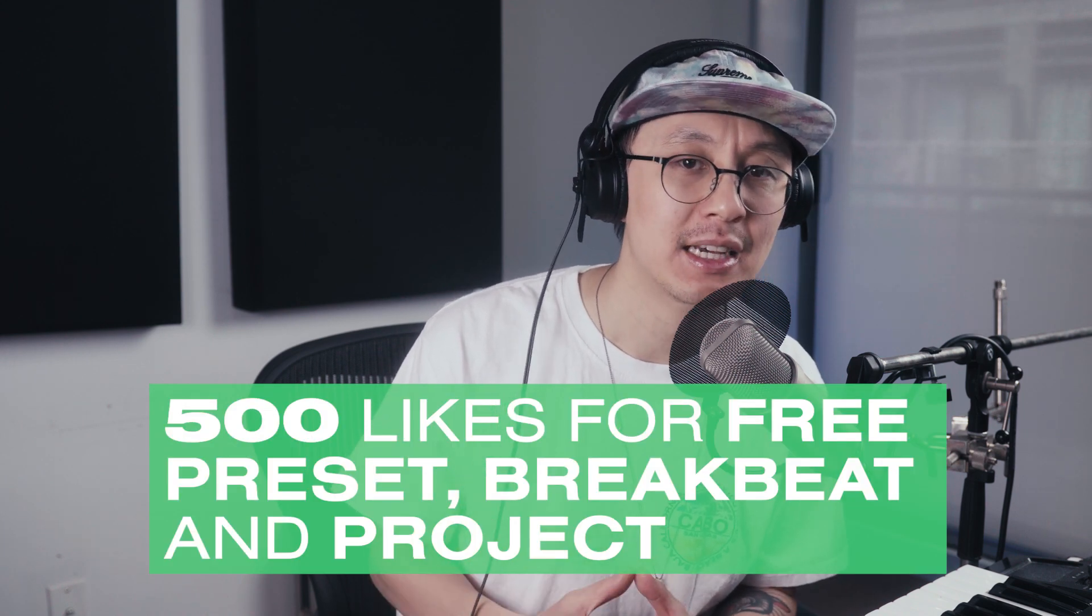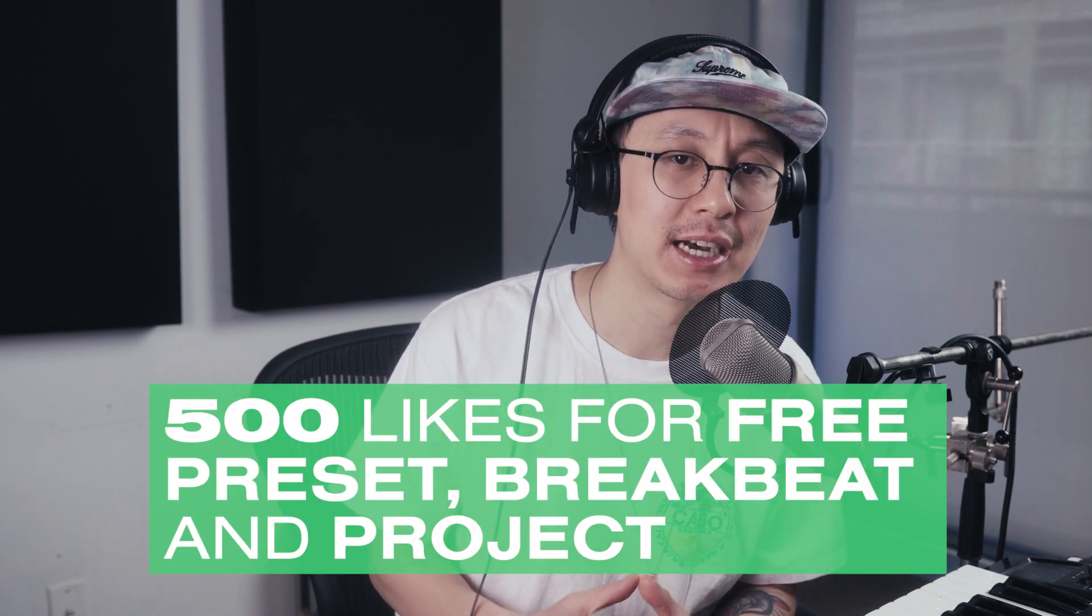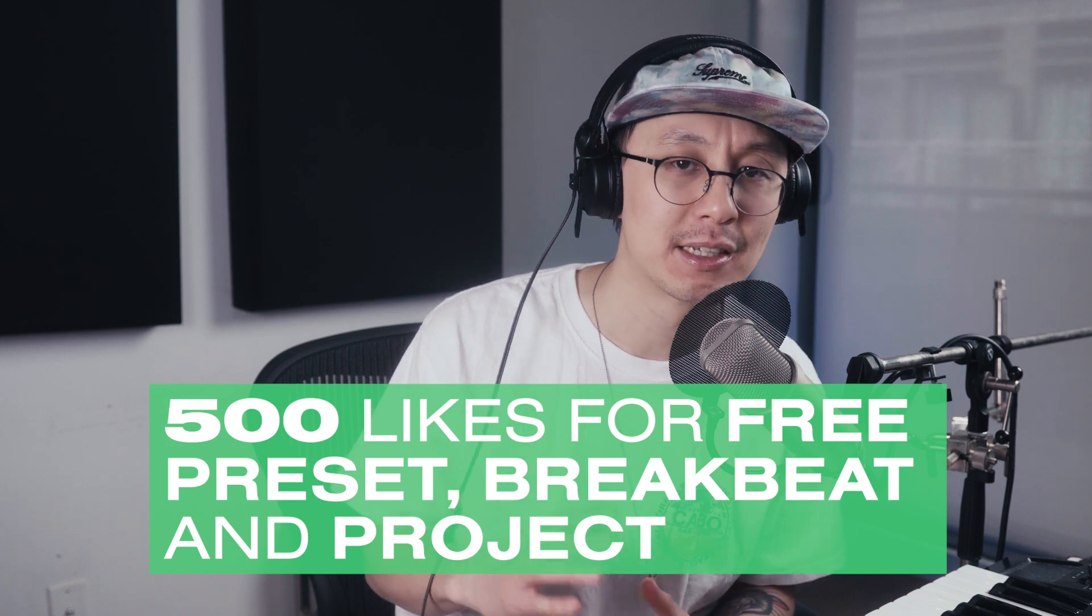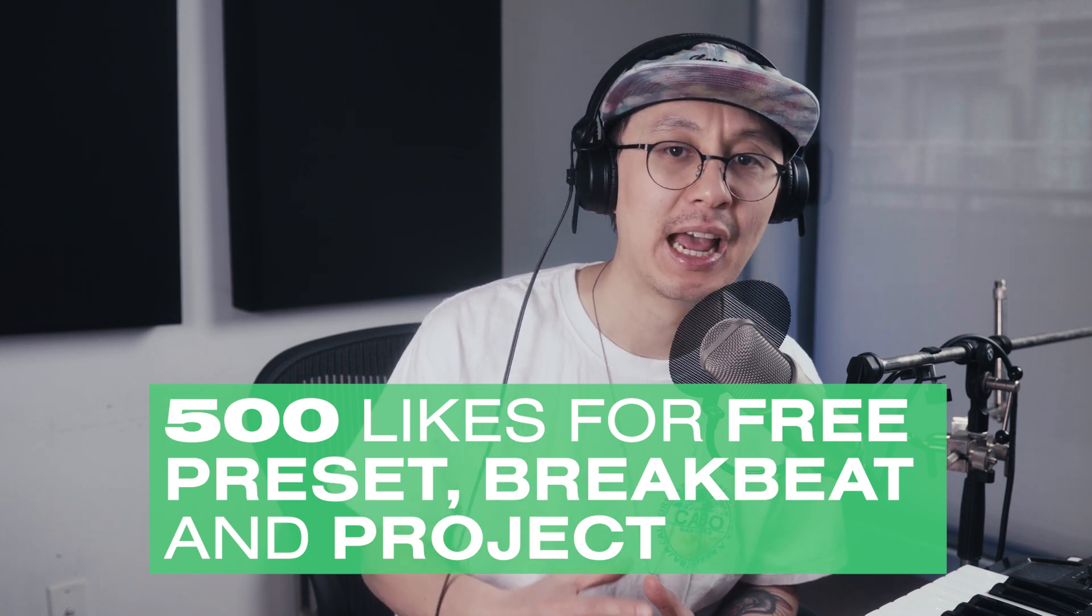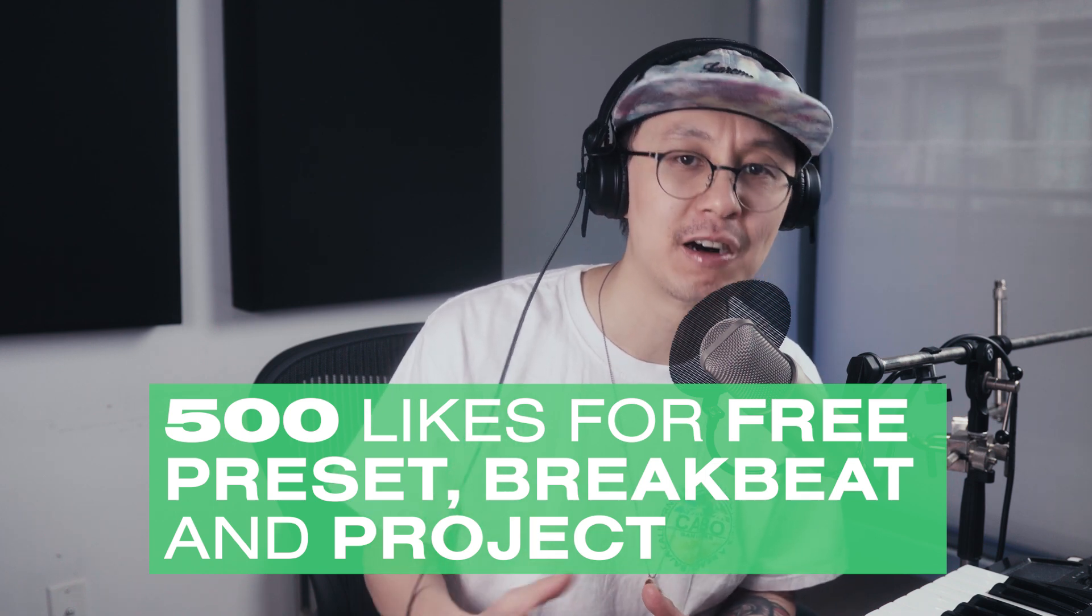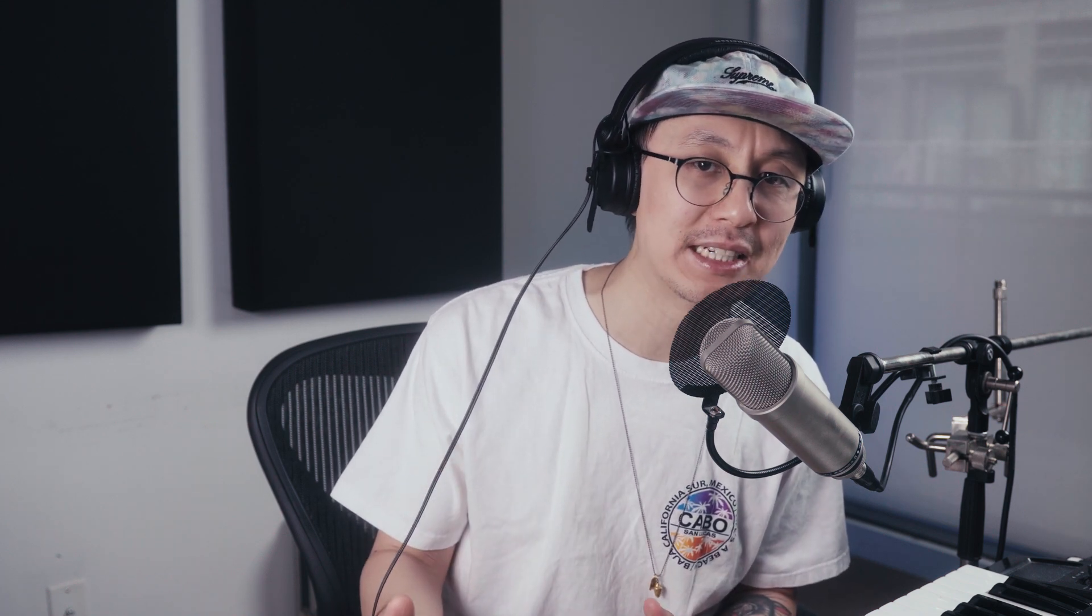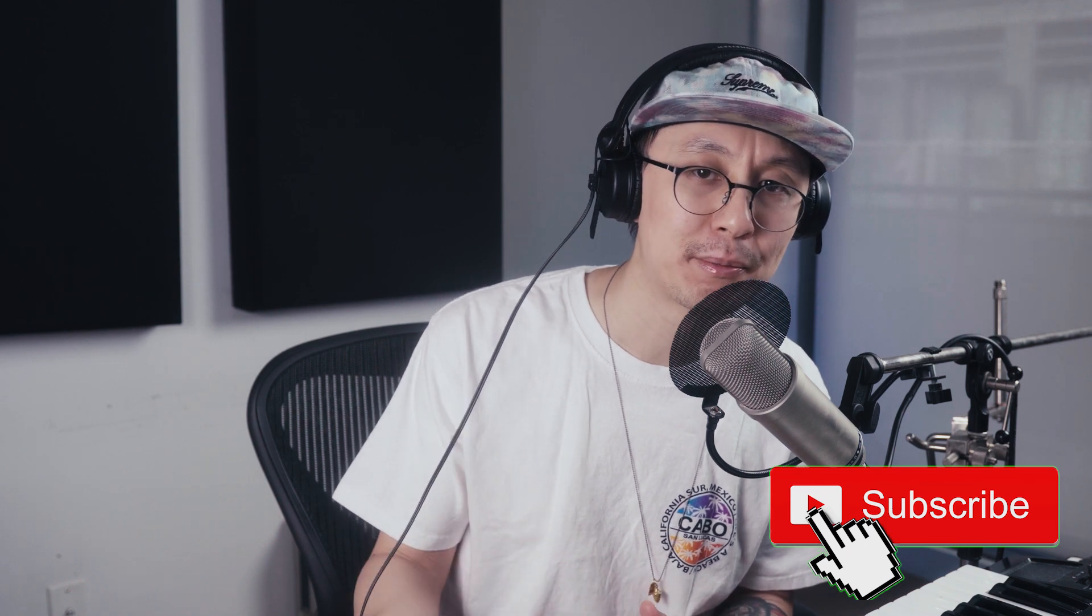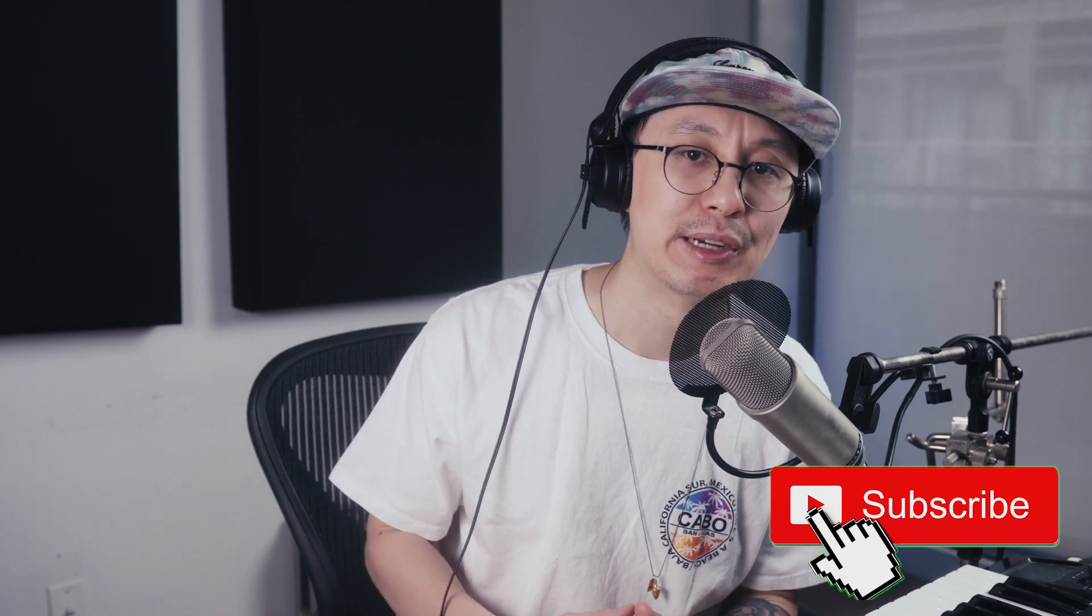I'm going to say if we can get this up to 500 likes, I'm going to give you guys the preset including the breaks and the project file for free. If you want to stay updated on future videos as well as more giveaways, make sure to hit the subscribe button.